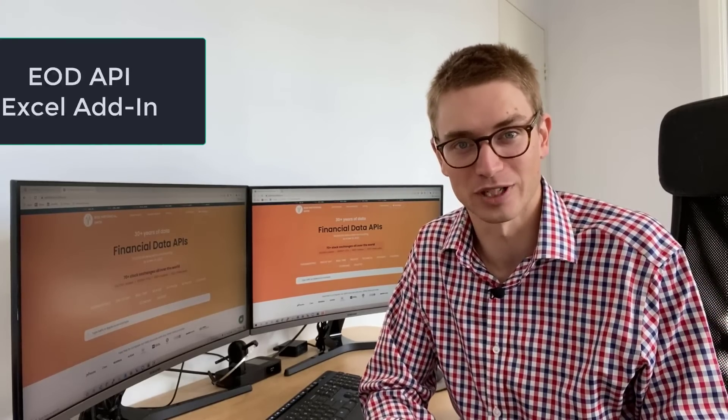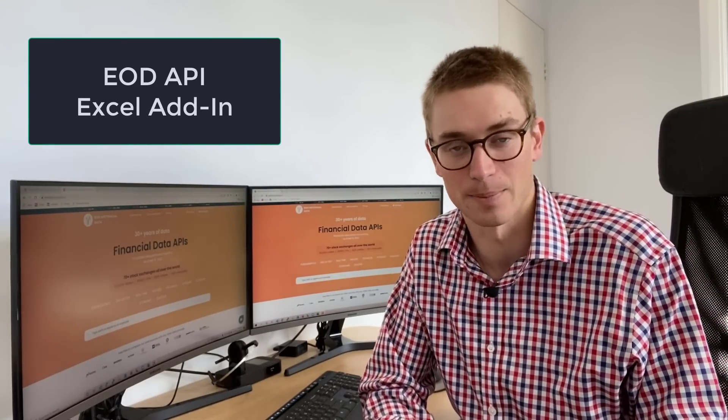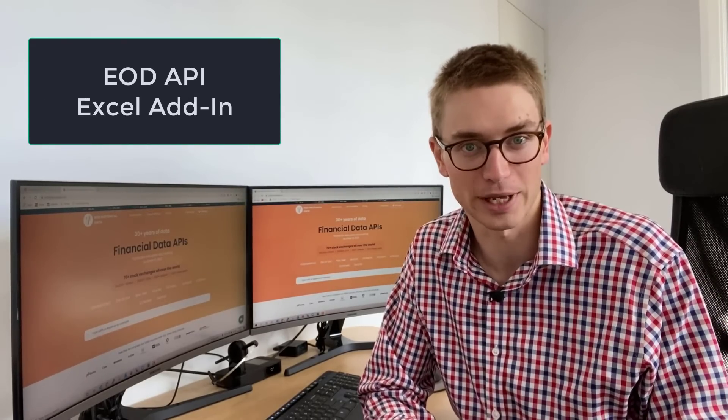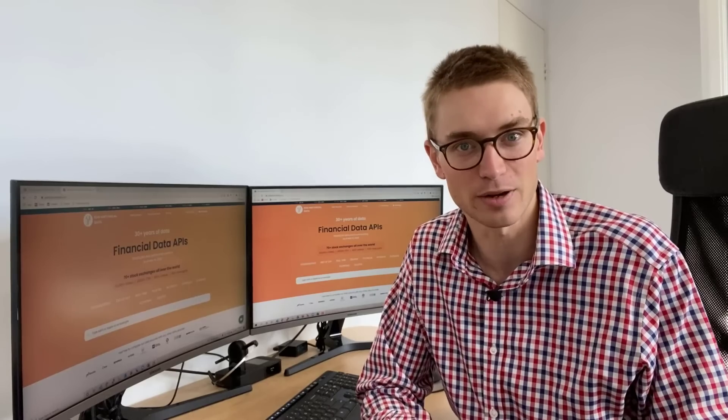Today I'm going to show you how to use the end-of-day historical data API Excel add-in. There's no complicated code, and you can easily get your fundamental data and end-of-day historical data into Excel so you can do your analysis.